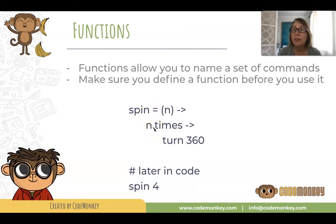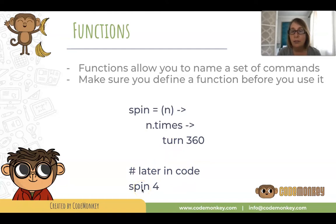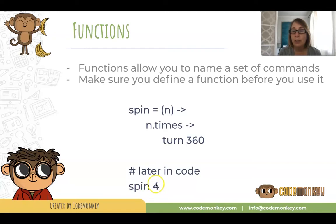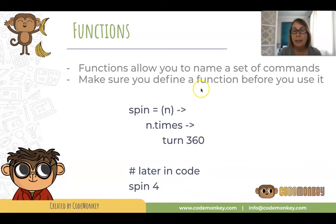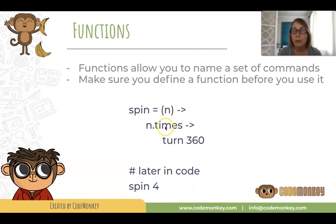Your function can do slightly different things each time. Later in the code I'm calling the function spin and passing it 4. So this argument 4 gets passed into the parameter n. N becomes 4 and then I'm spinning 4 times. If I had spin 5, I would have spun 5 times.